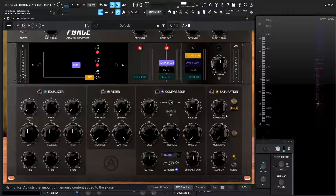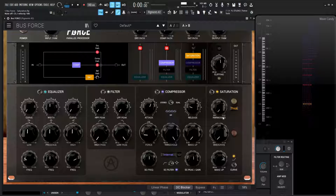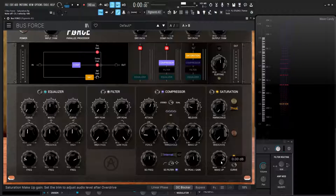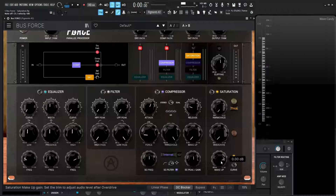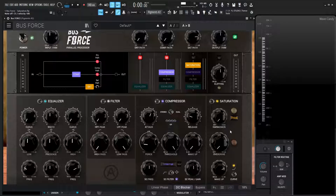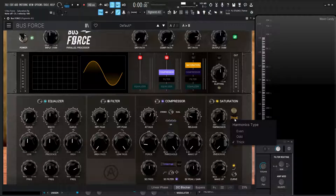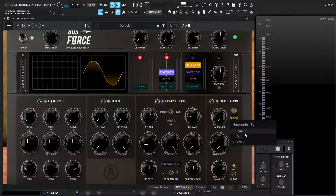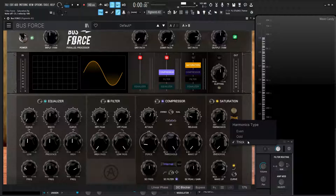So by default, the harmonics are going to be off, overdrive's off, and the makeup gain is going to be here at zero — so really no change right now. The first knob we should tackle is going to be the harmonics. We have a couple of different versions: we have even, odd, and thick. Even is going to emphasize the second harmonic, odd's going to emphasize the third harmonic, and thick is going to emphasize both.